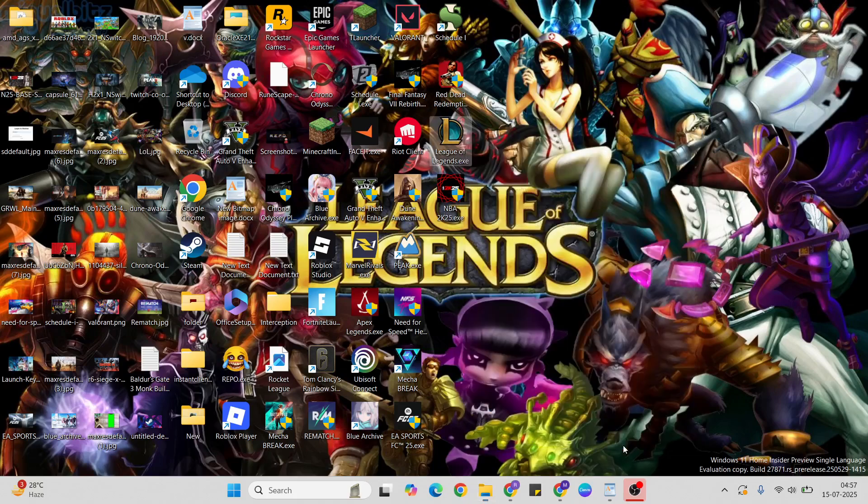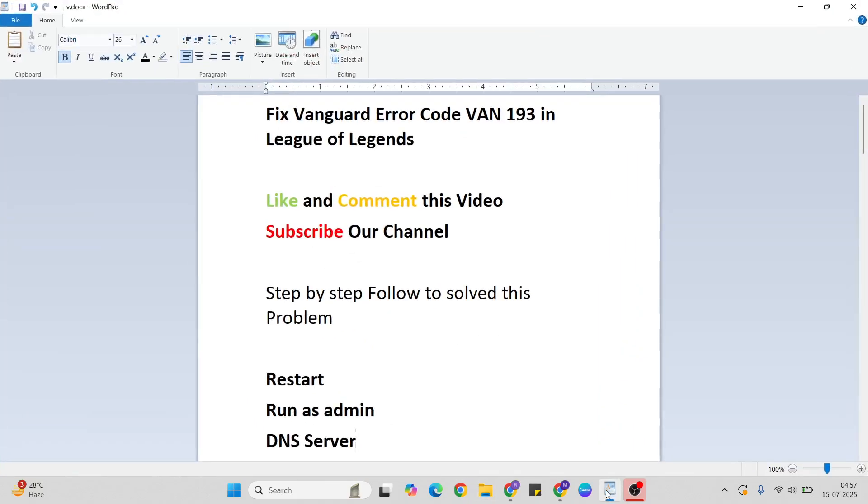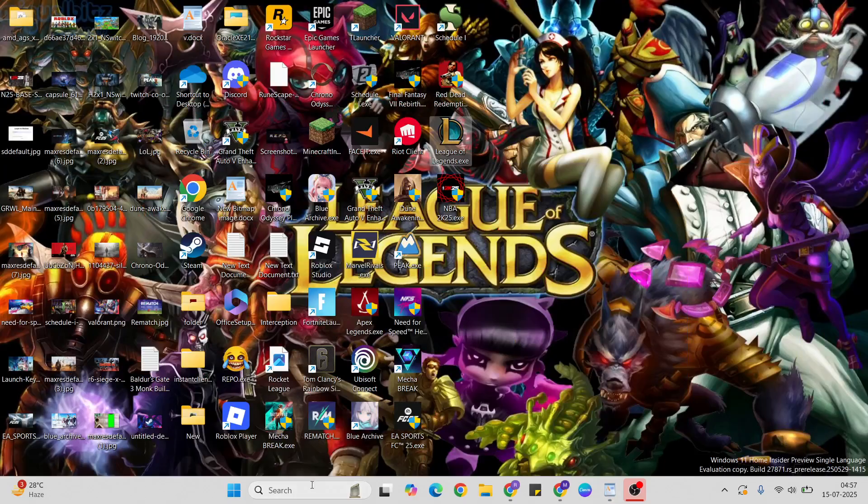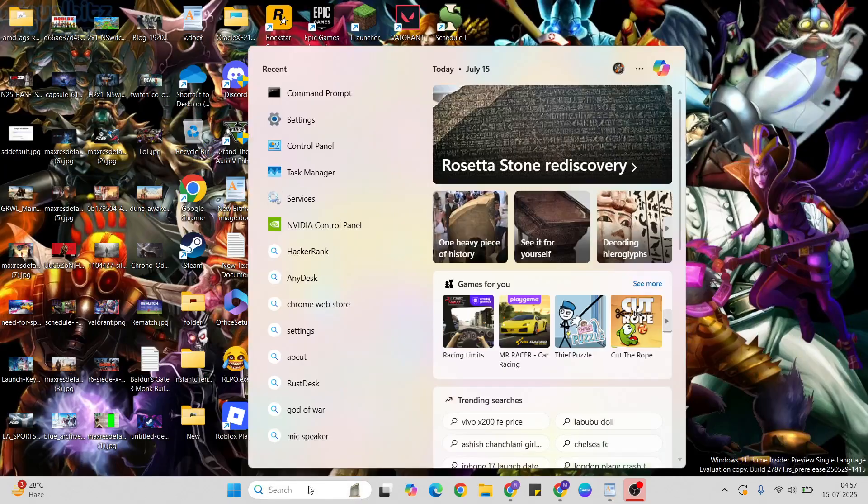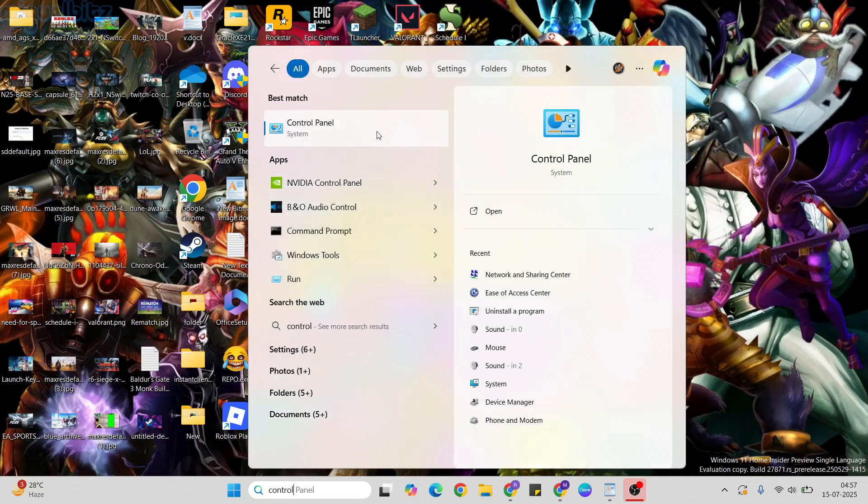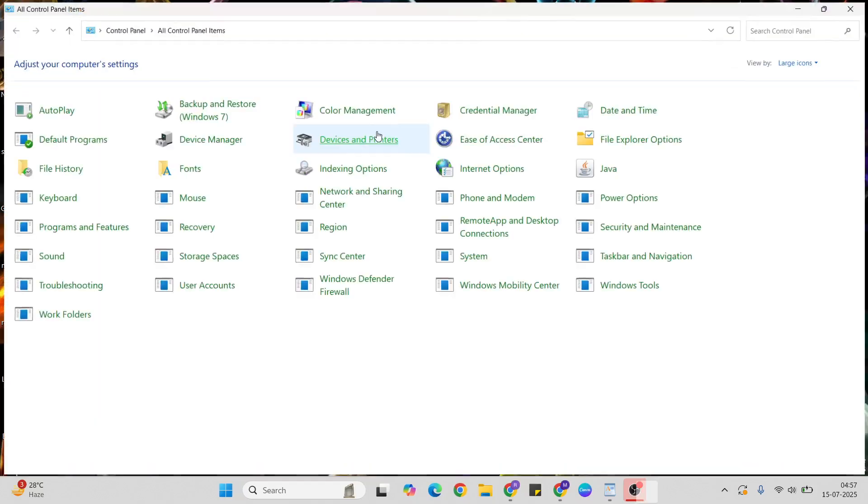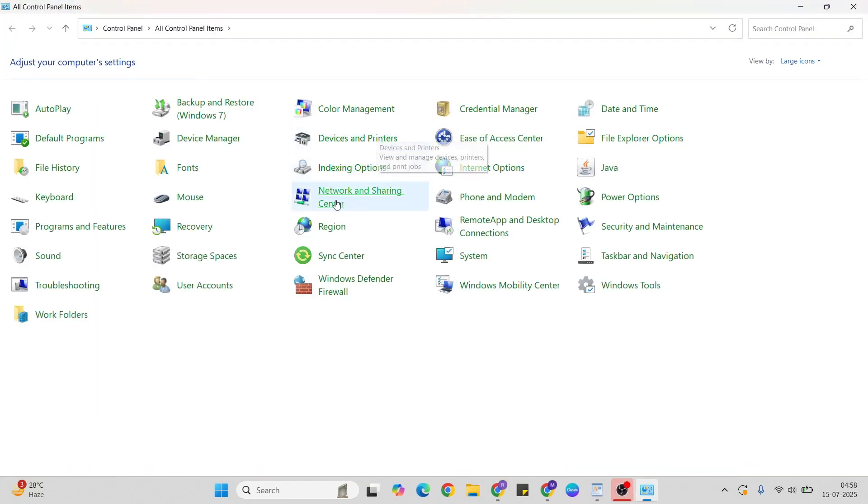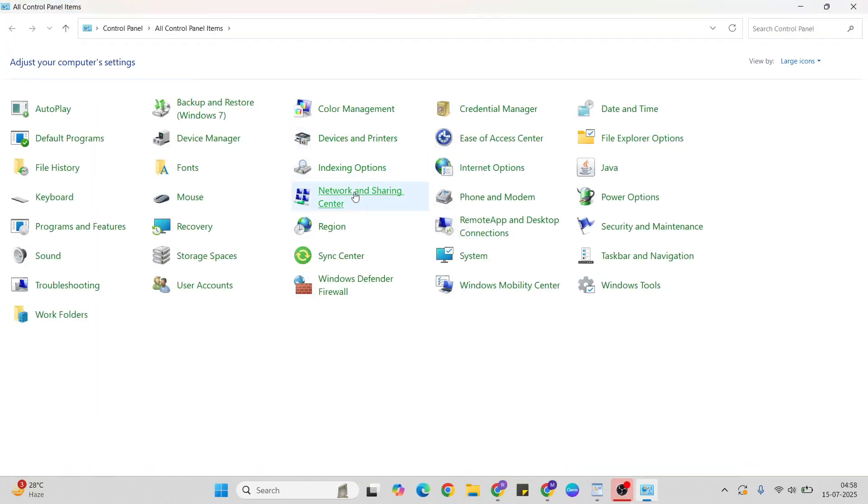DNS Server method. Go to the Control Panel, then Network and Sharing Center.